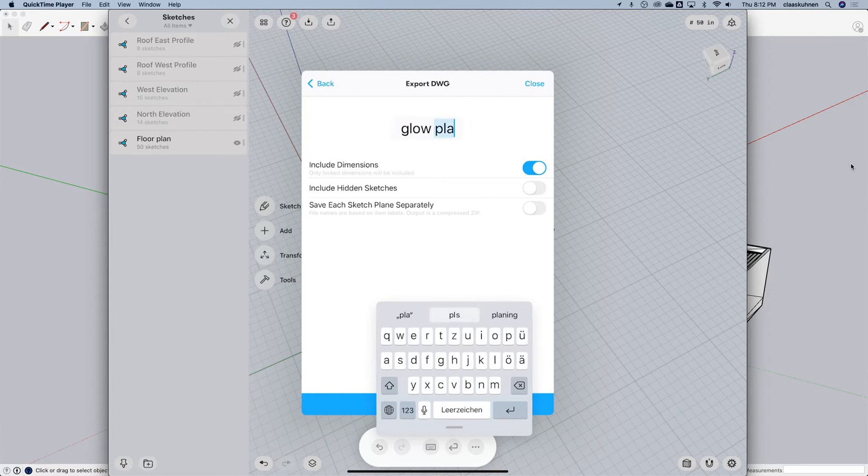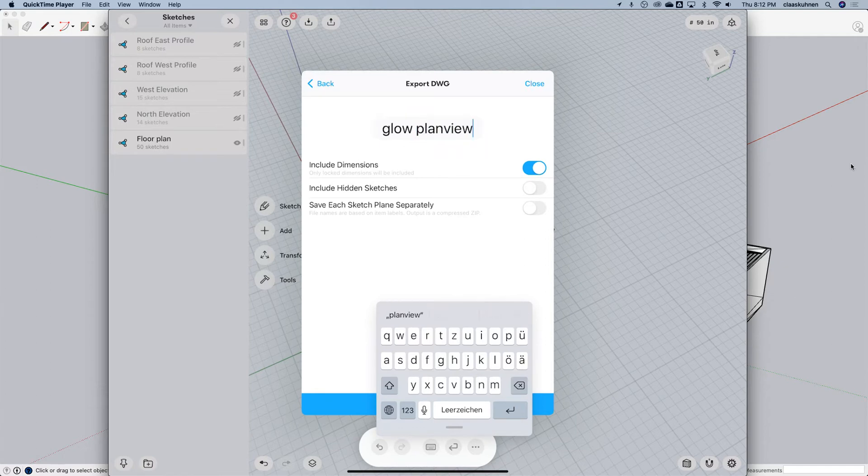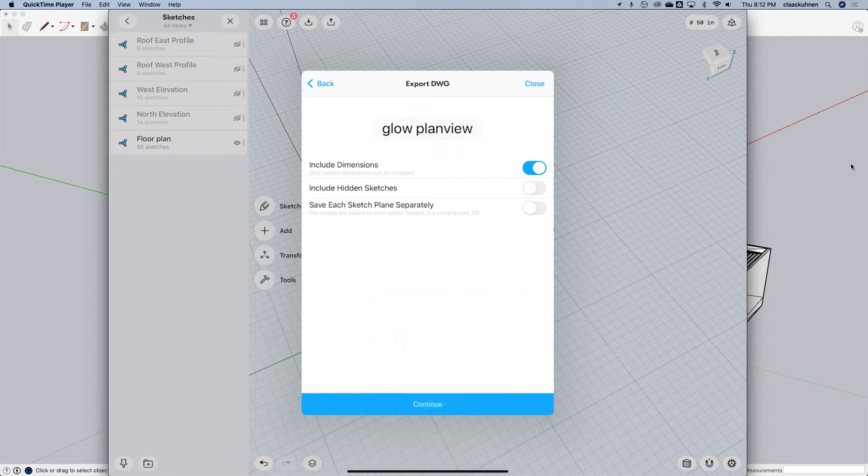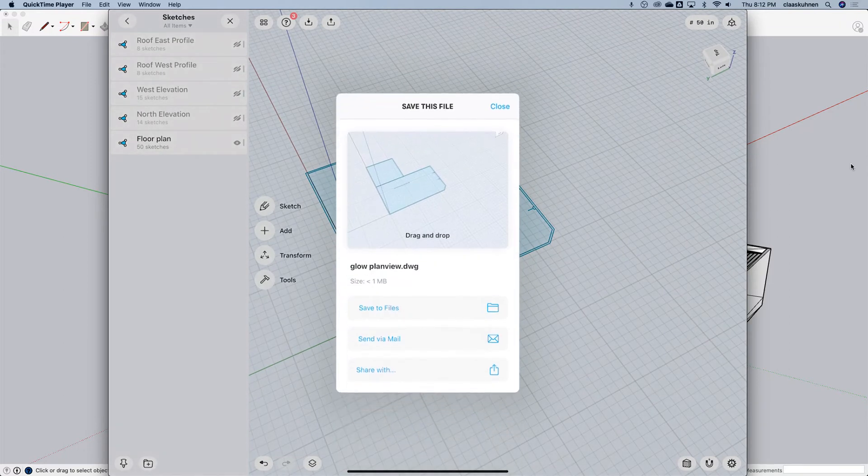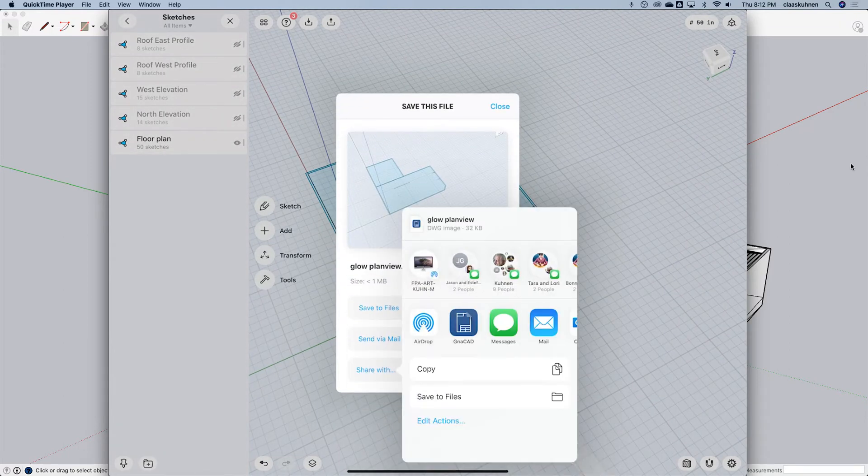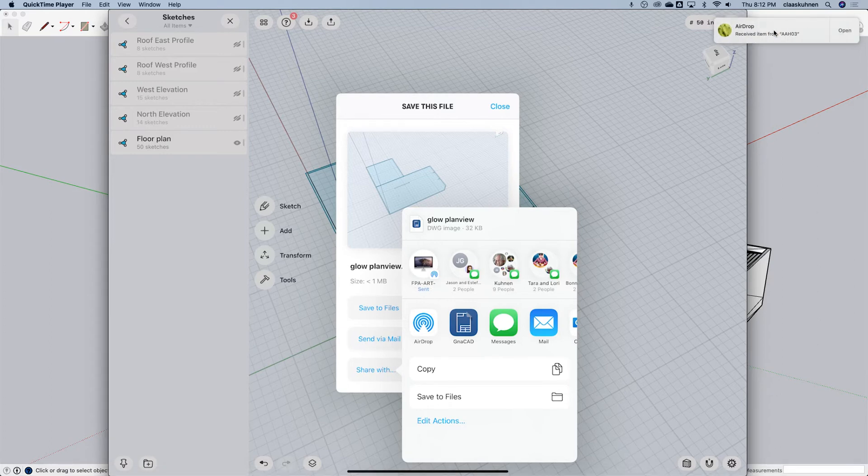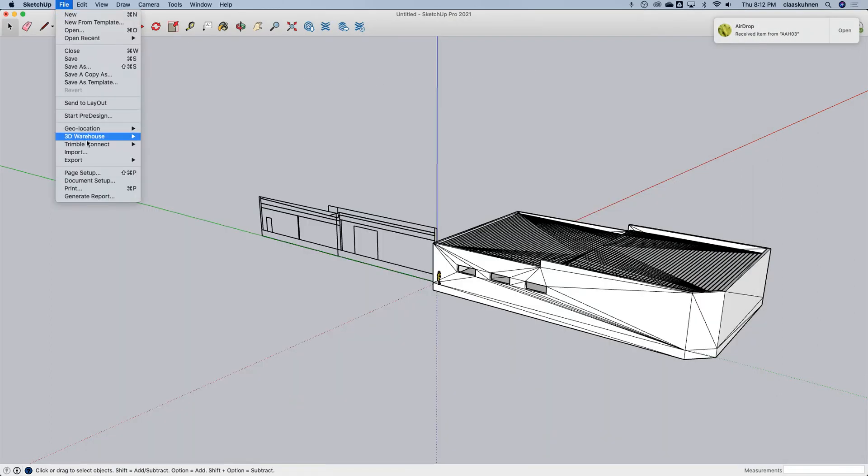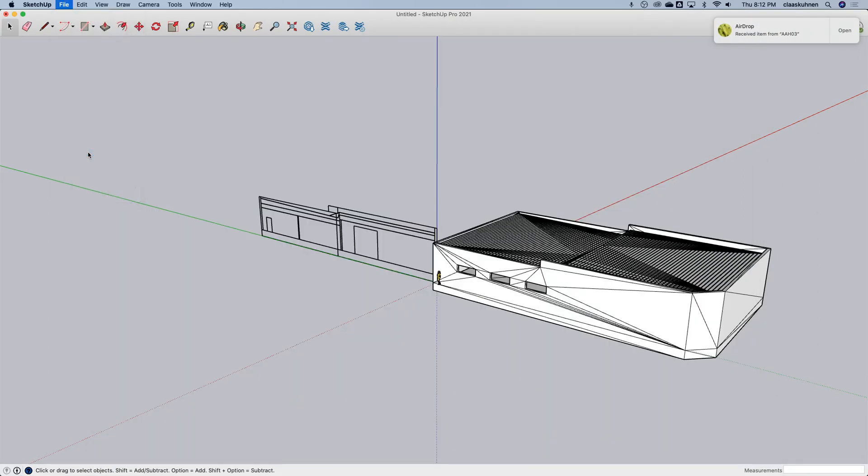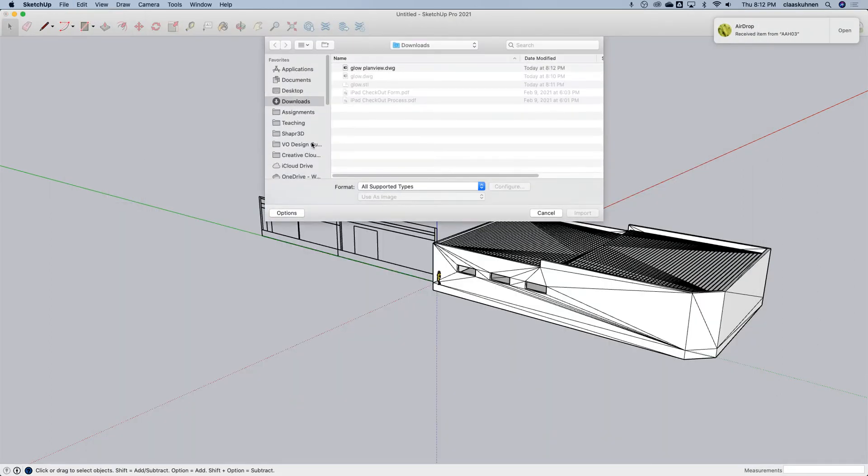Go to plan view. Yep. And share. One more time.